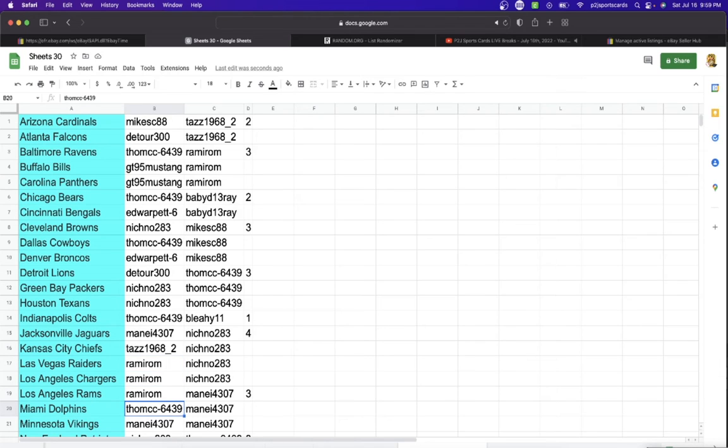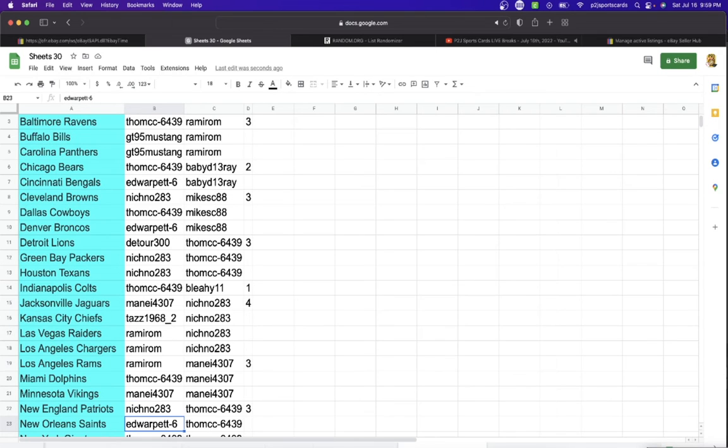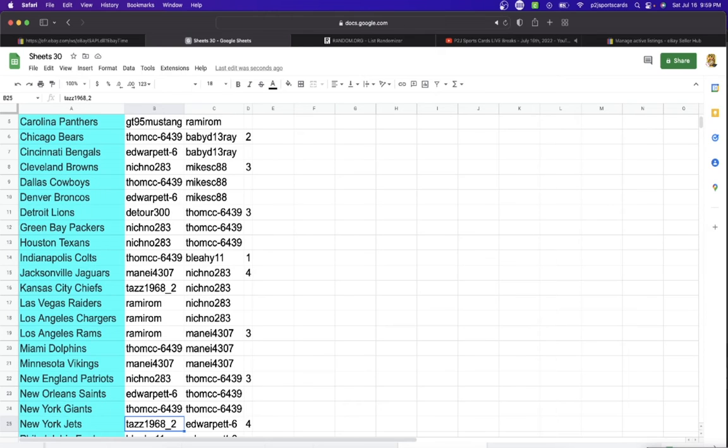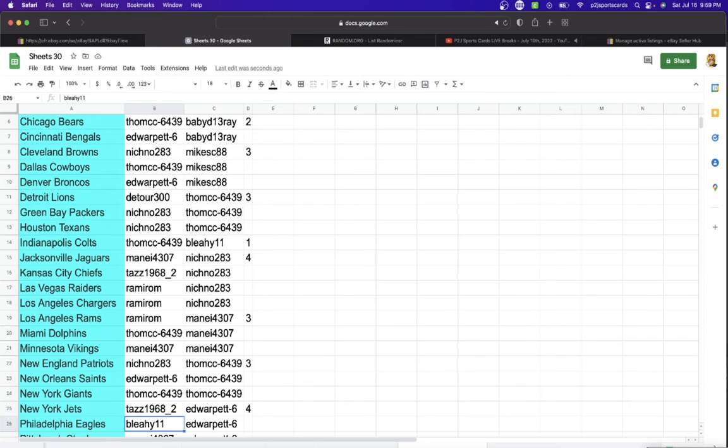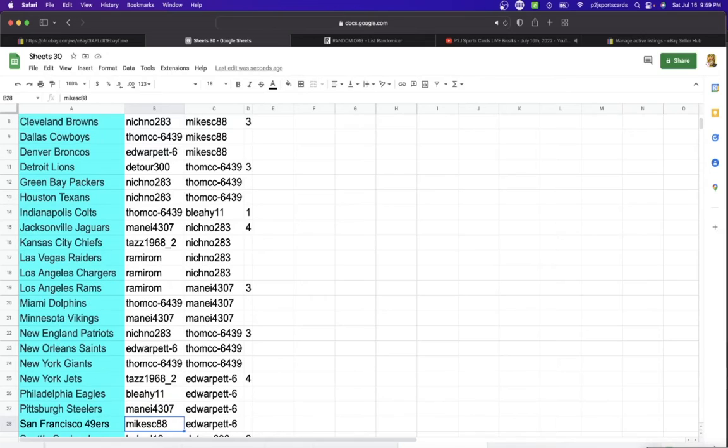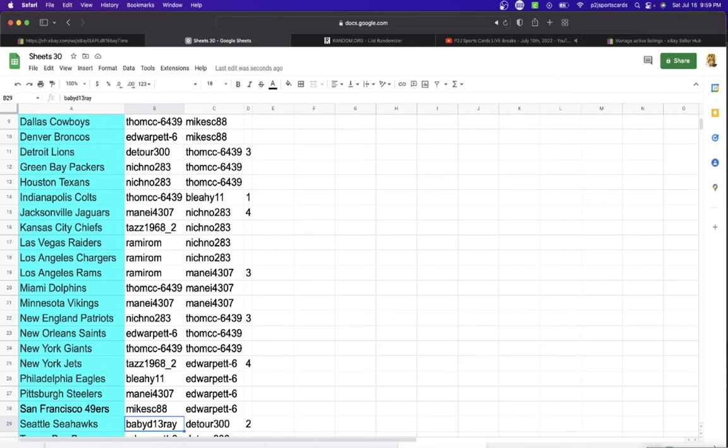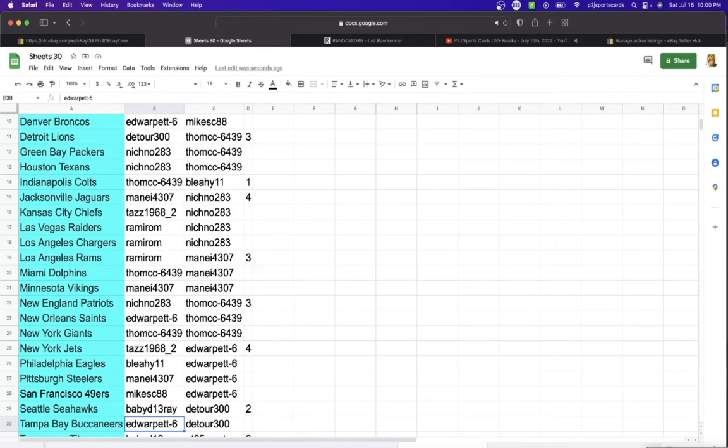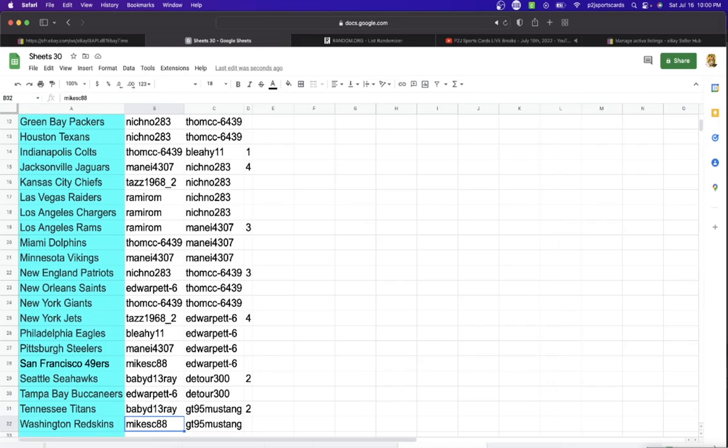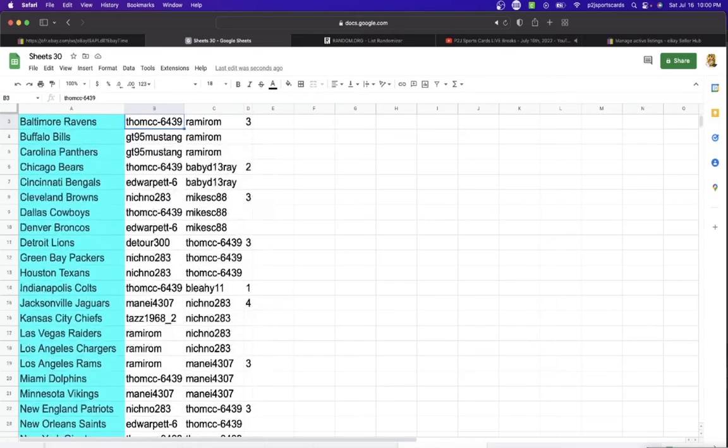Ram with the Rams, Tom Dolphins, Manny Vikings, Nichino with the Patriots, Ed Warpit with the Saints, Tom with the Giants, Taz Jets, Leo with the Eagles, Manny Steelers, Mike 49ers, Baby D with the Seahawks, Ed with the Buccaneers, Baby D with the Titans, and last but not least, Mike with Washington.